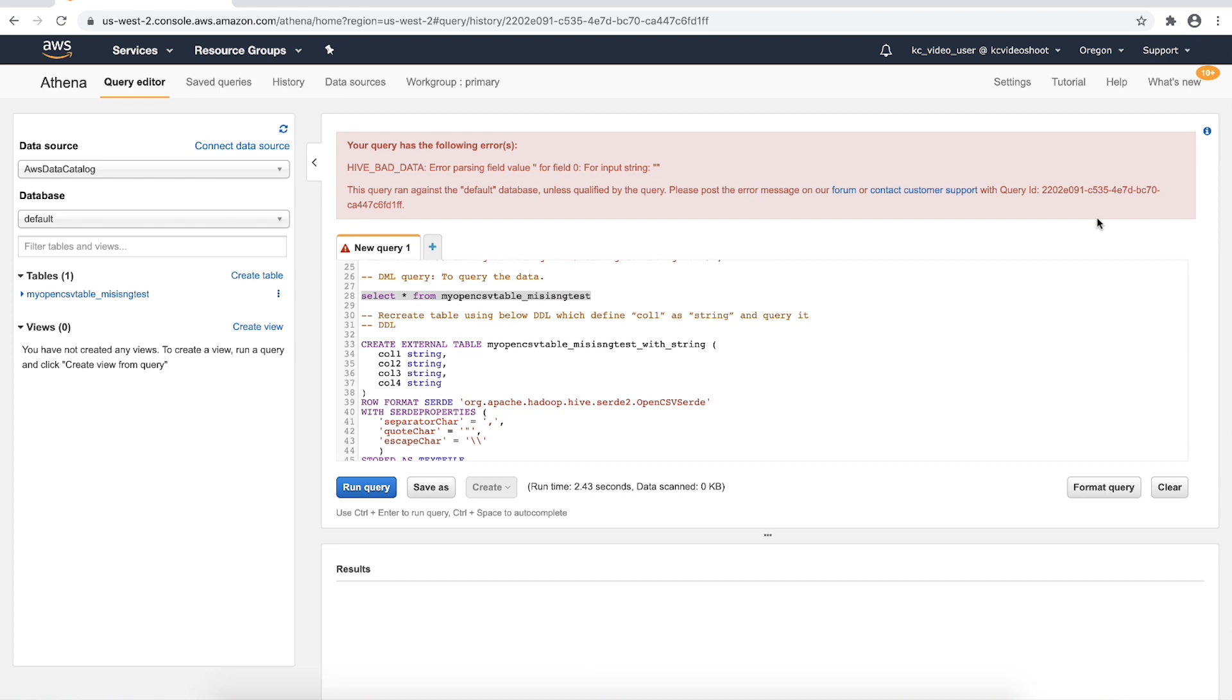The query fails with the error. The error is generated while handling a null value by OpenCSV SerDe when it is defined as a data type other than string.